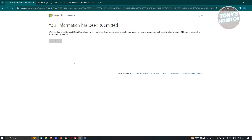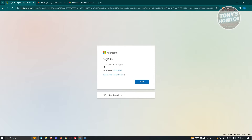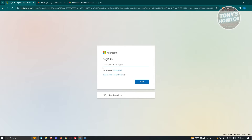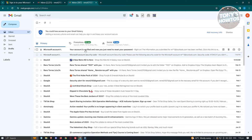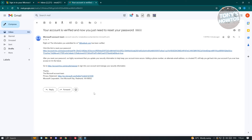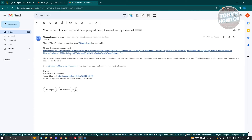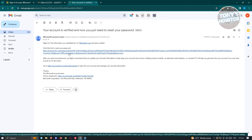Go ahead and click OK, then just wait on your email for any updates regarding the recovery process. Once your account is verified, you'll receive an email letting you know you just need to reset your password. Click on the link in that email to reset your password.